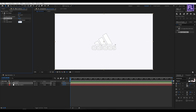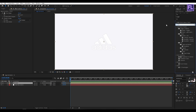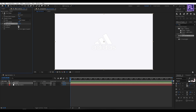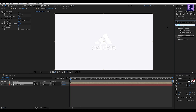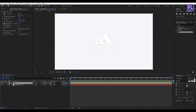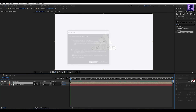Set the Choke Matte value. Then add Brightness and Contrast, and set the Brightness value to 25. Then add Gaussian Blur. Now select this layer, right-click, choose Pre-compose, select 'Move All Attributes', and rename it to 'logo white'. Then click OK.